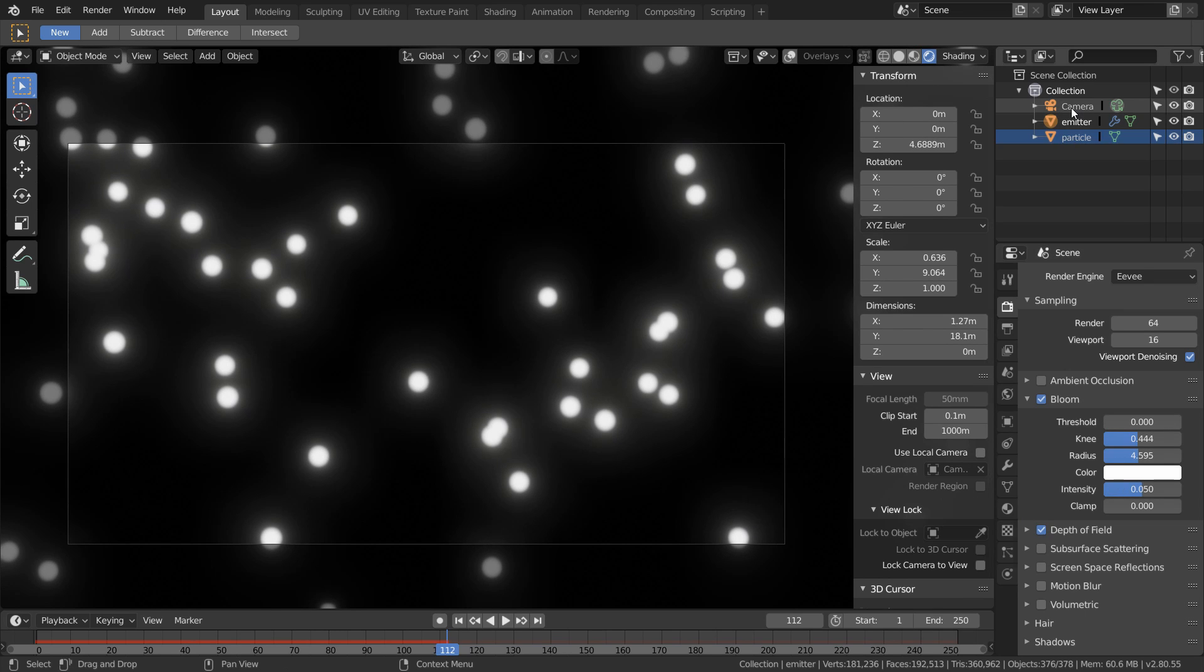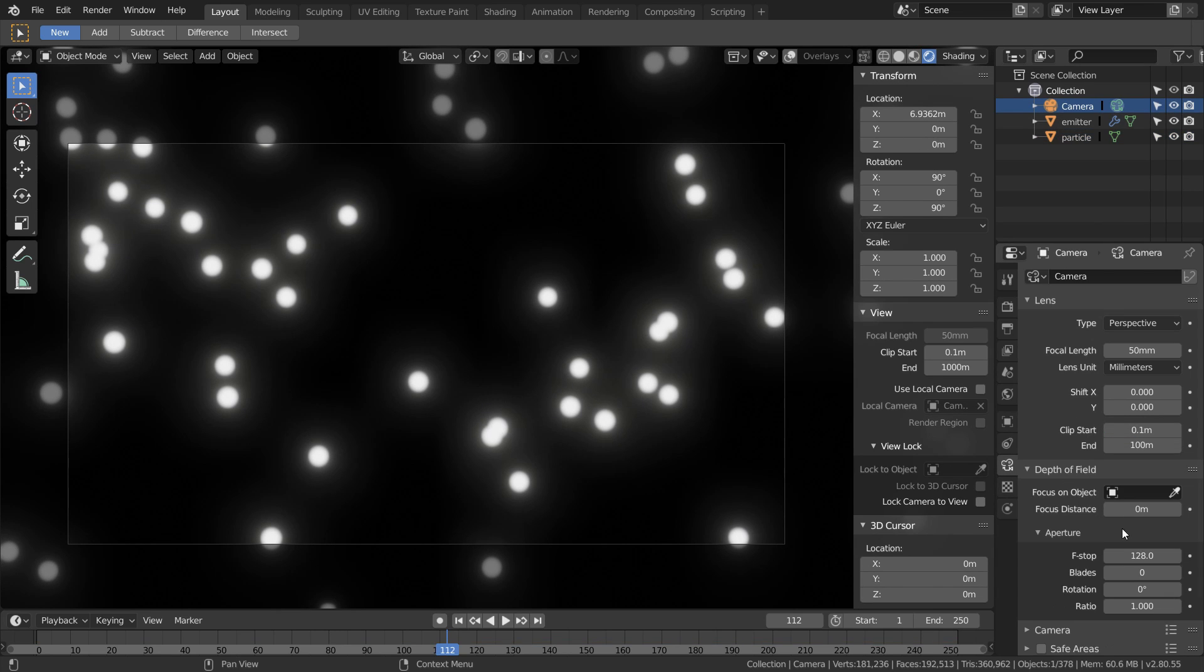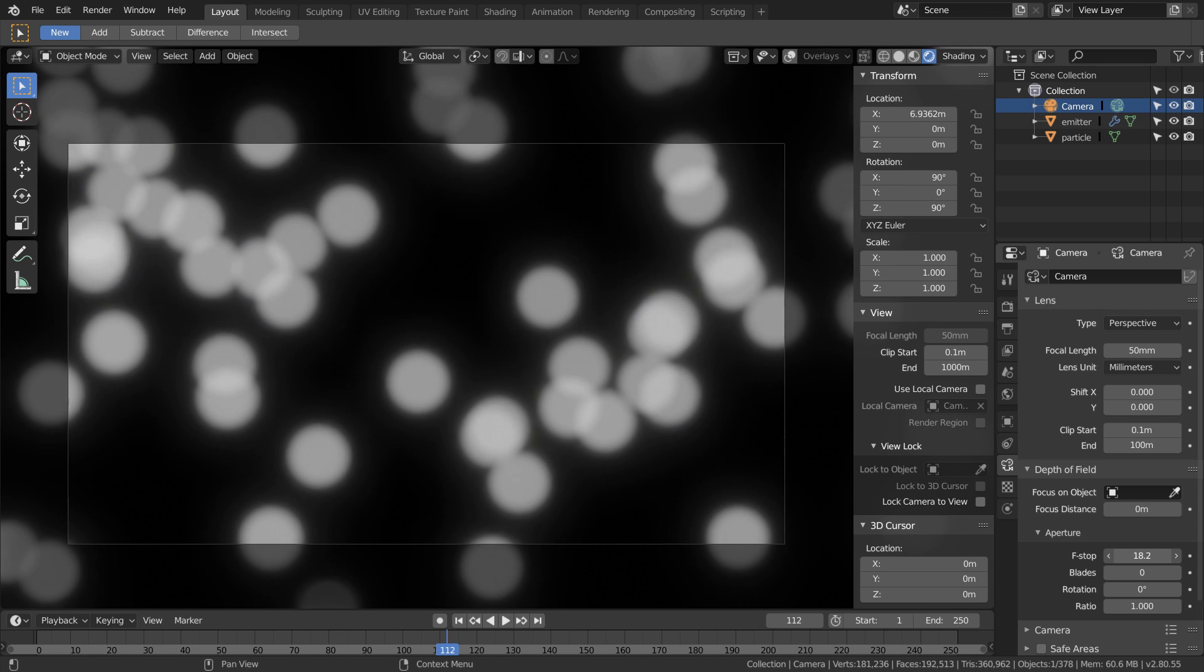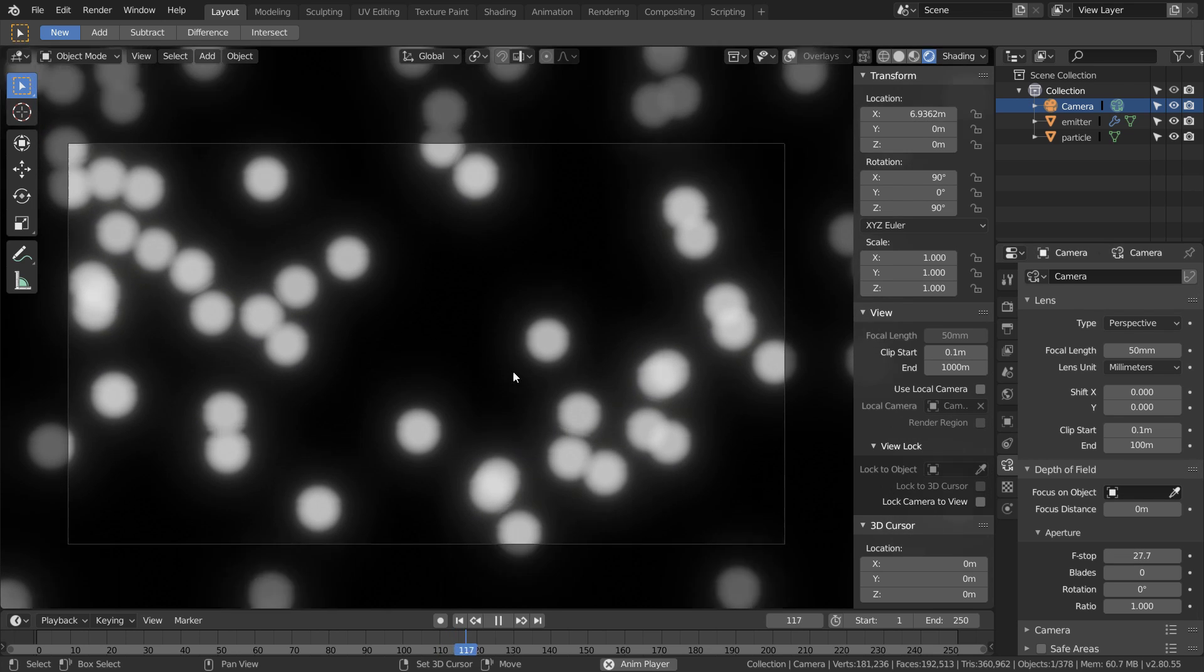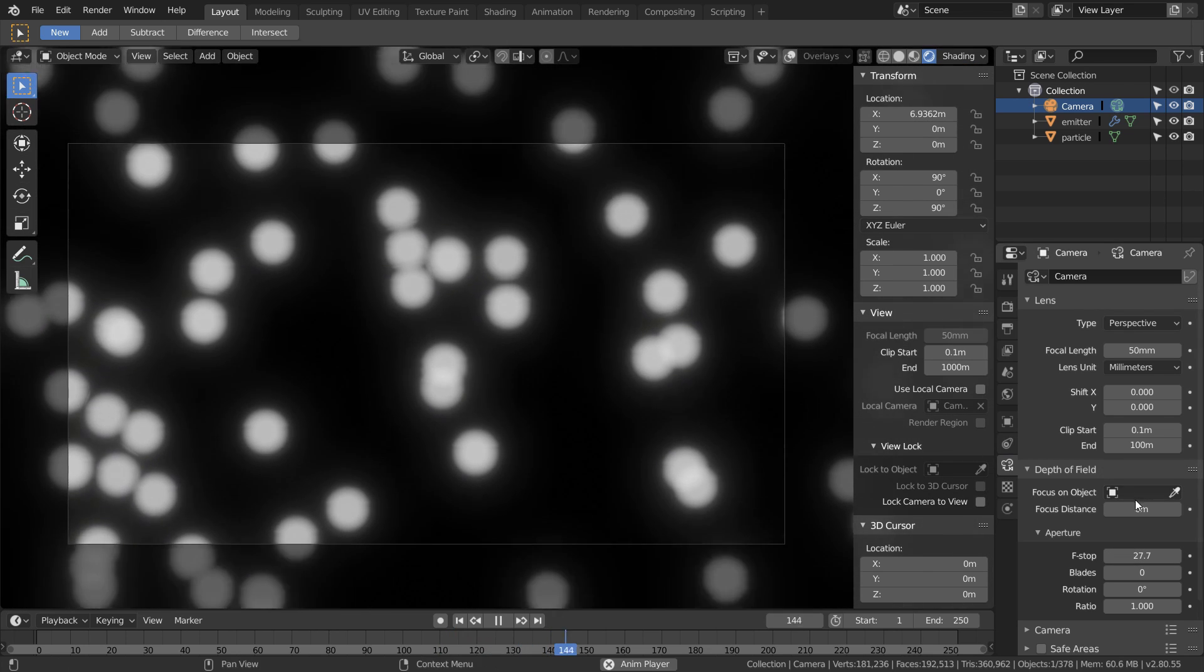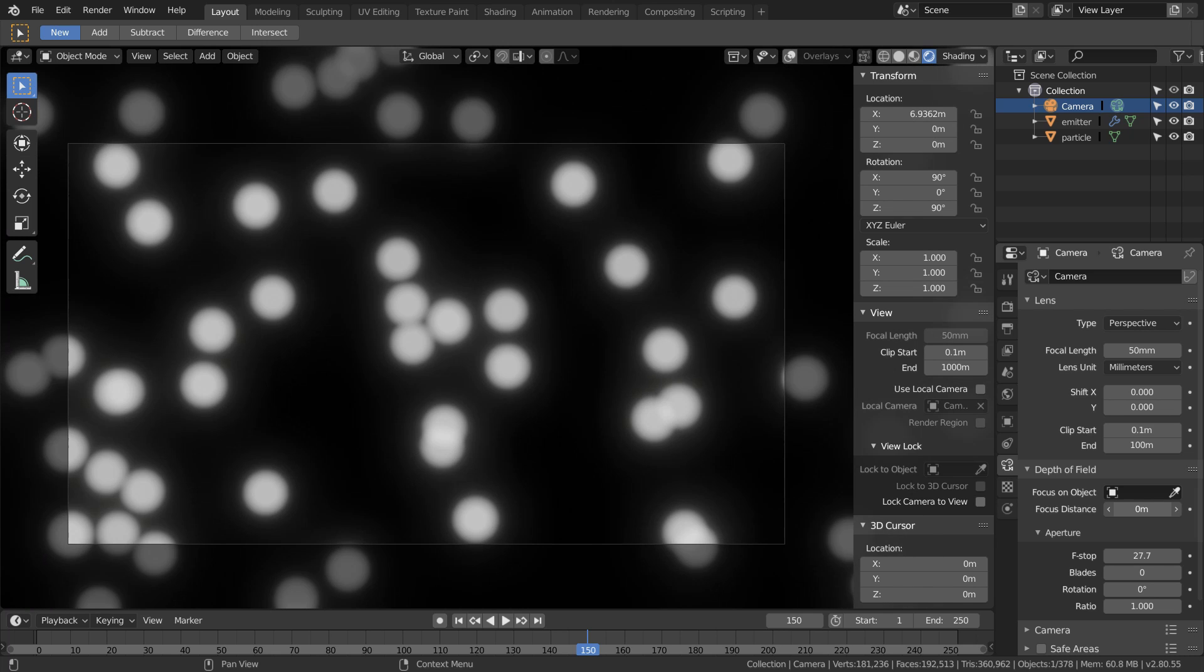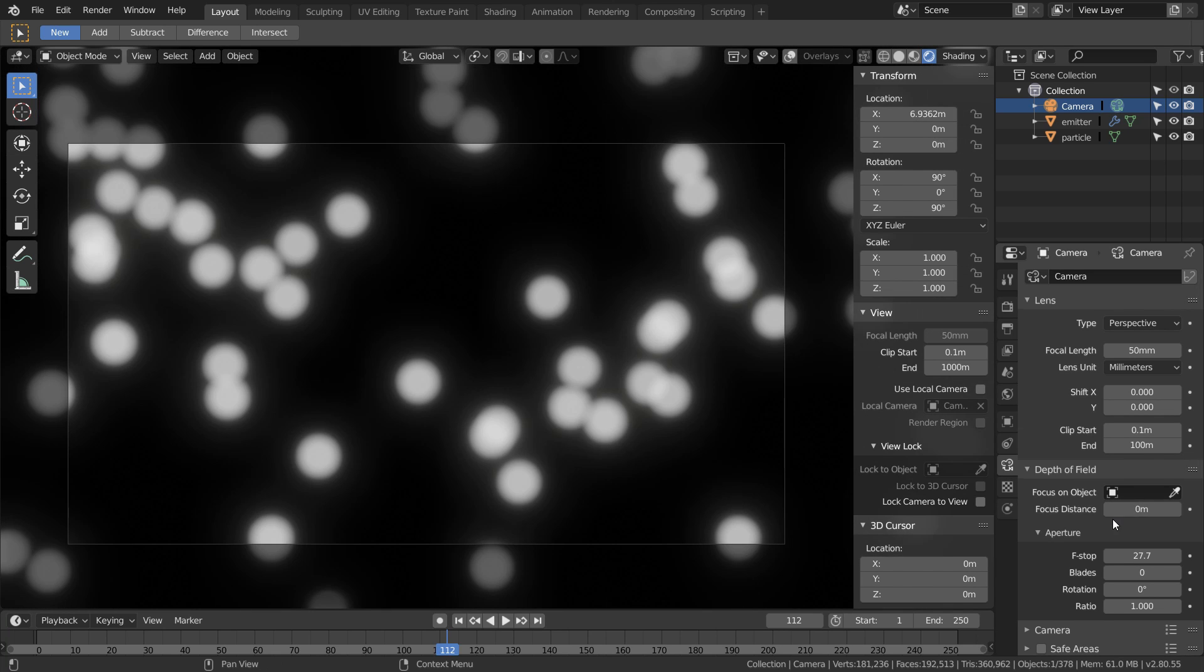Now in our camera options we can affect how strong the depth of field is going to be. In general, the lower the f-stop is, the larger the bokeh. Of course this depends on your focus distance because if your particles are in focus they're not going to have any bokeh at all.